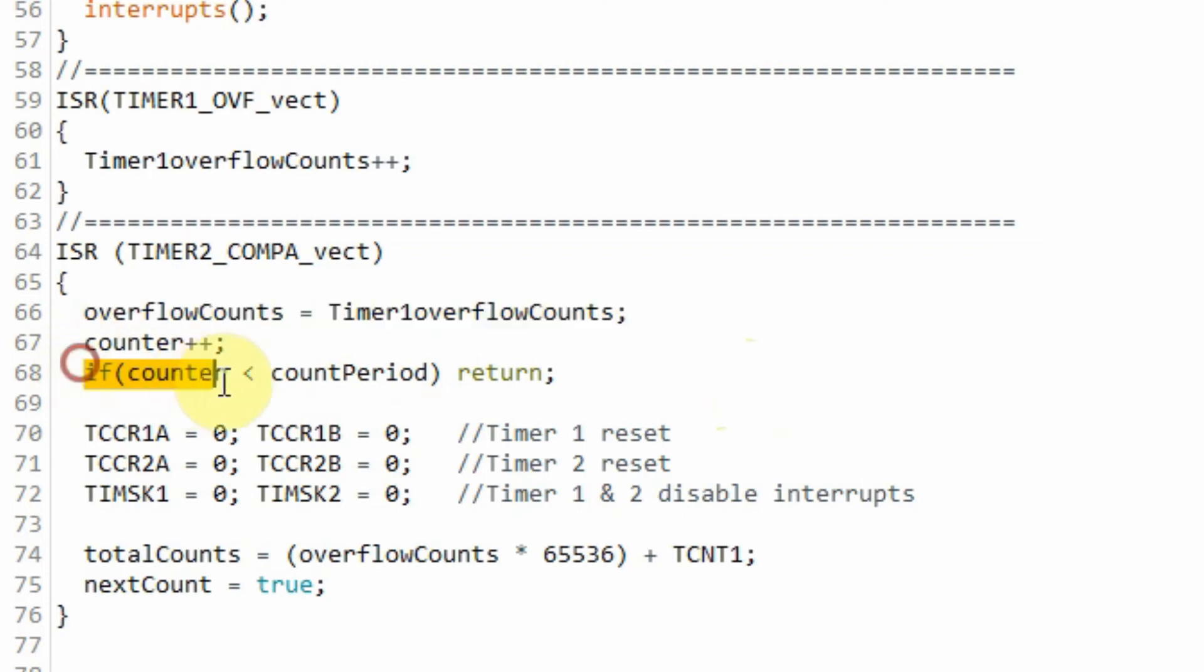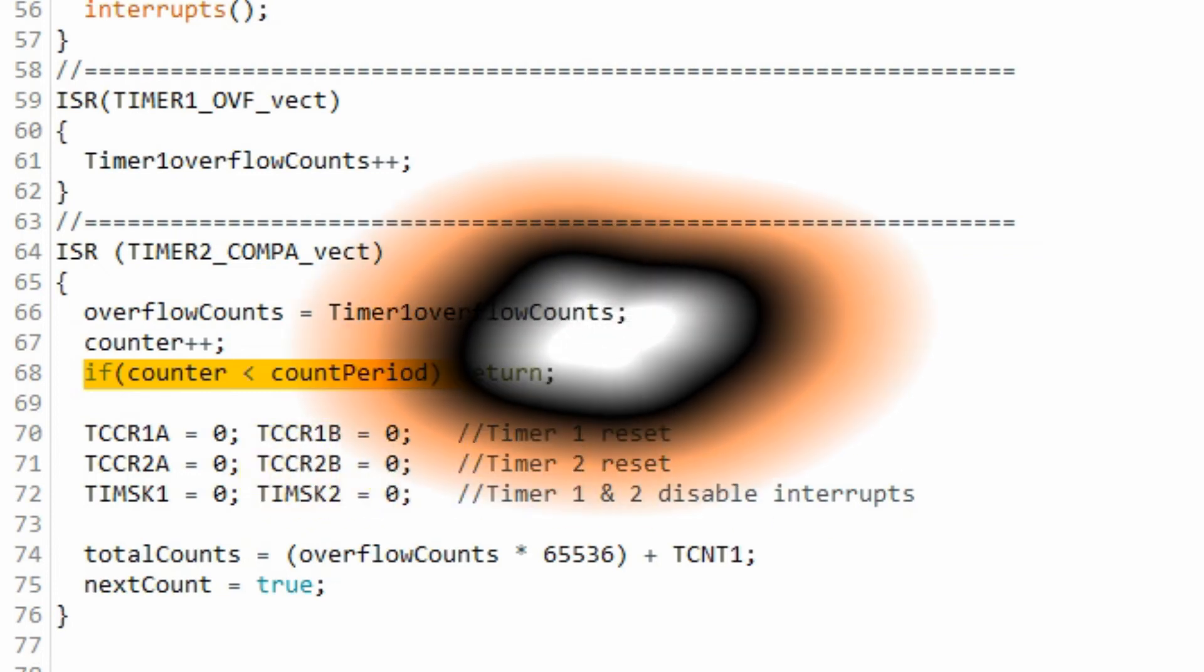And then we check whether we have covered the whole 1000 ms period. If no, we go back and continue with the counting. Otherwise, we continue to calculate the total counts within that 1000 ms period.